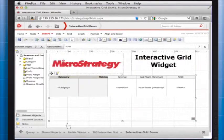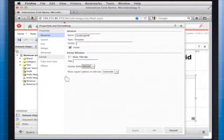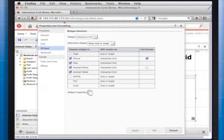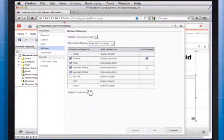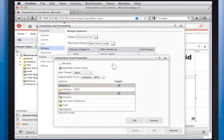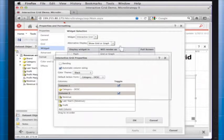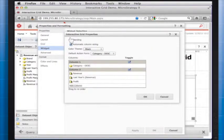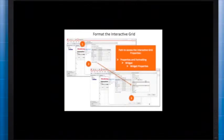To configure the widget, right click the widget, then select Properties and Formatting. From the options on the left, select Widget. Click the Widget Properties button and you will see the Interactive Grid Properties dialog box opens.